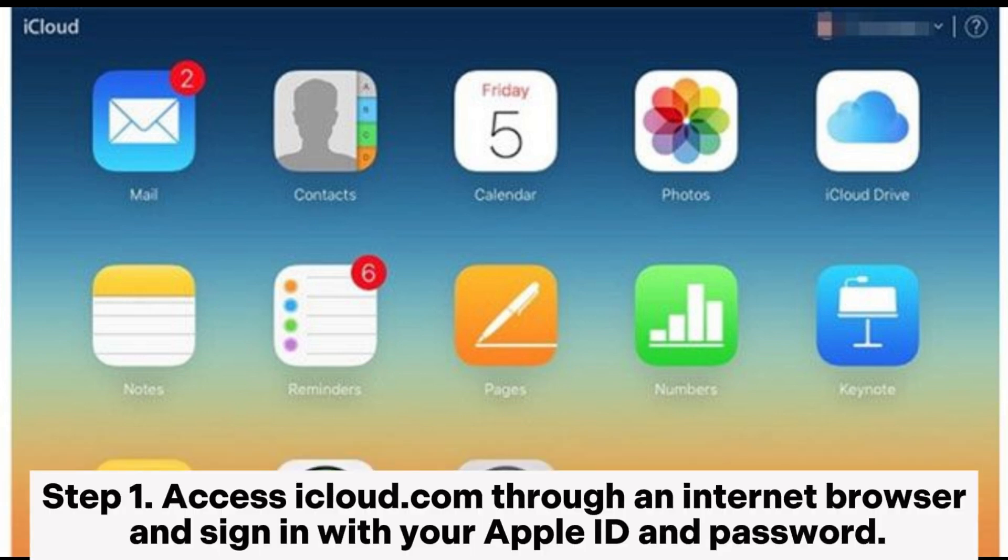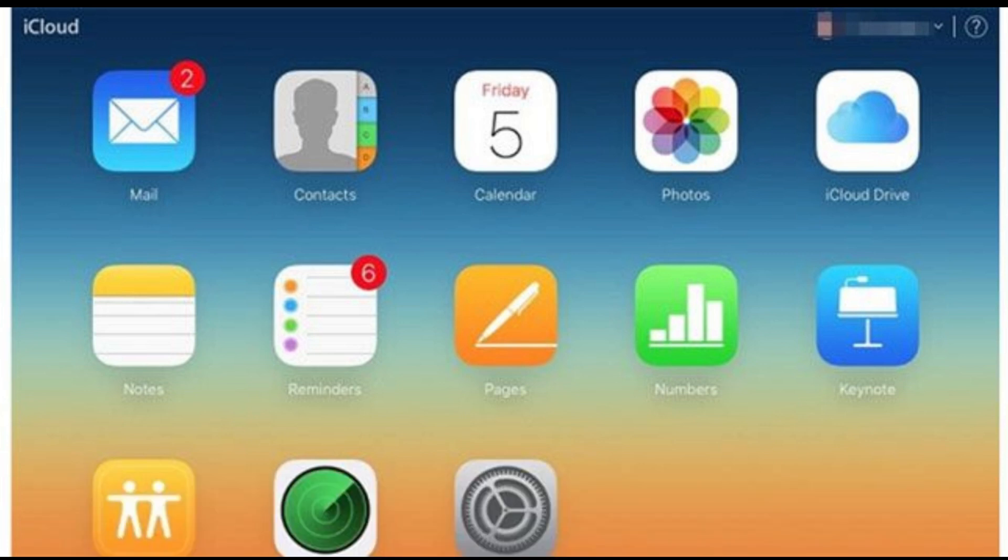Step 1: access iCloud.com through an internet browser and sign in with your Apple ID and password.